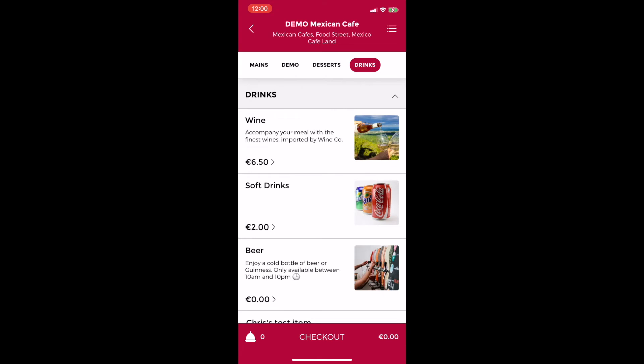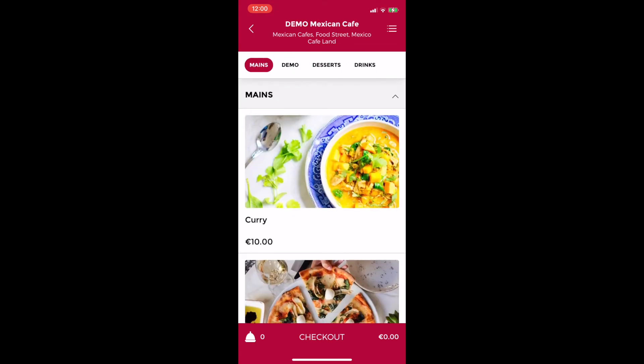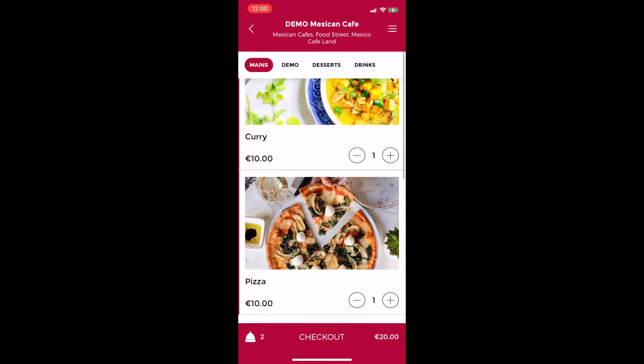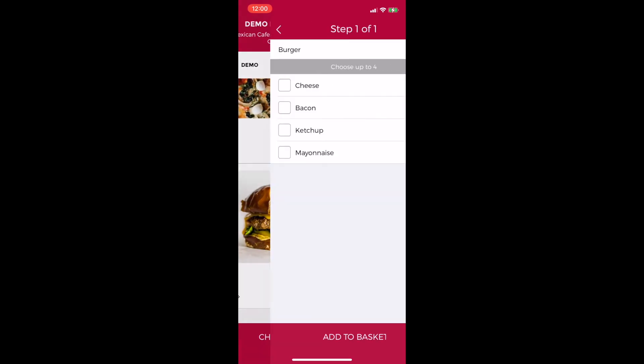I can quickly and easily add and remove multiple versions of the same item by clicking the plus or minus icons beside the item and you can see the number of items in the bottom left corner and the price in the bottom right increase and decrease as I do this. So your customers always have visibility of the cost of their order.